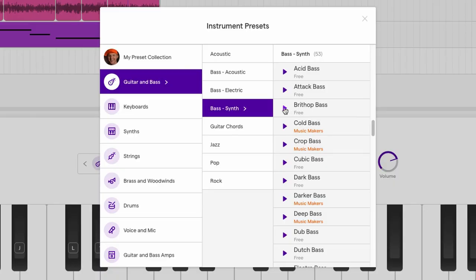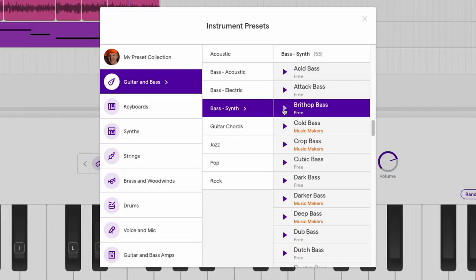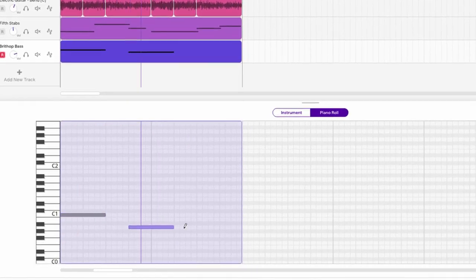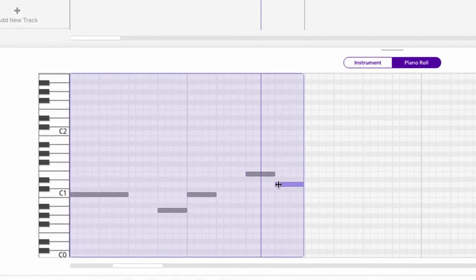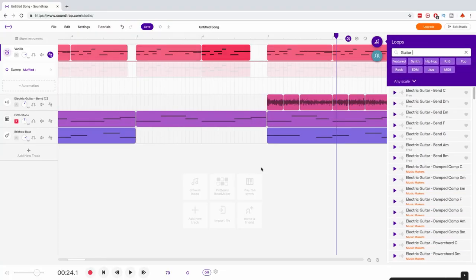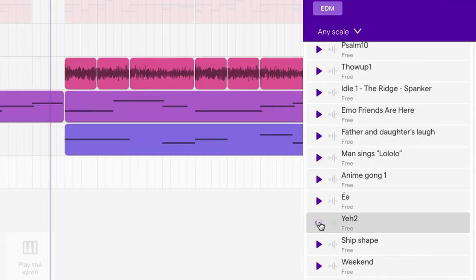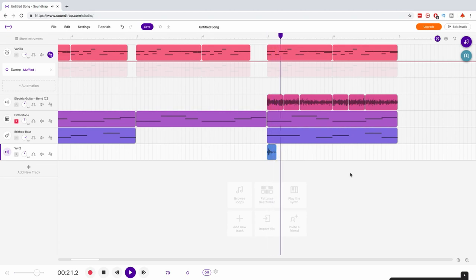All right, let's add some bass. It does need a little bit of excitement. I want to find like a vocal — something like 'yo, hey.' I'm going to browse the loops again.